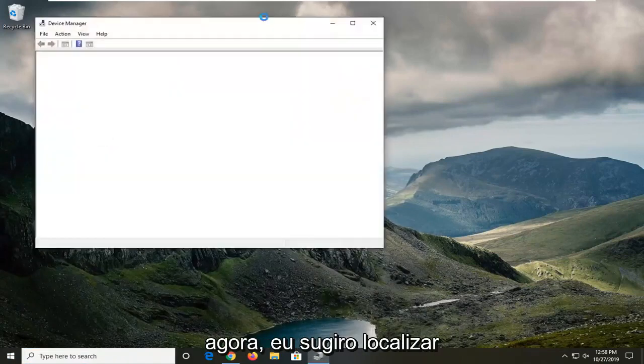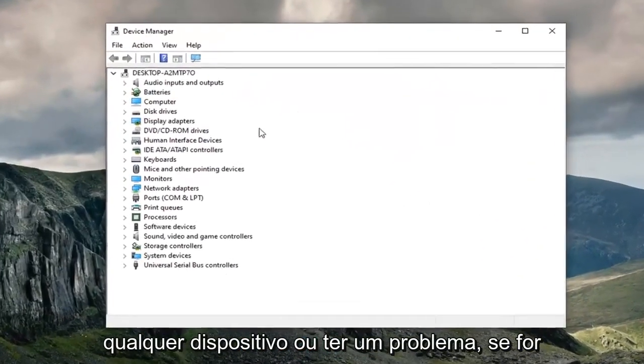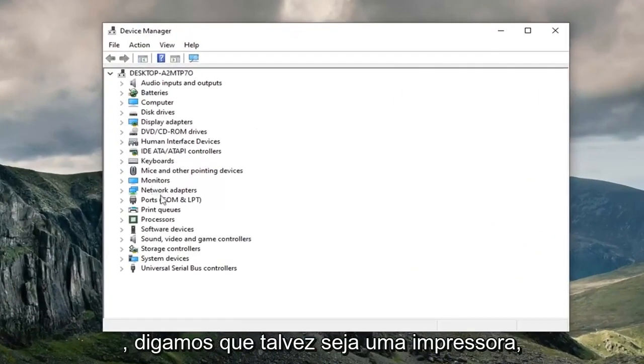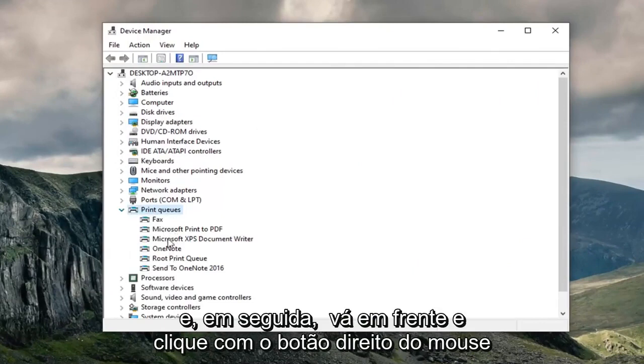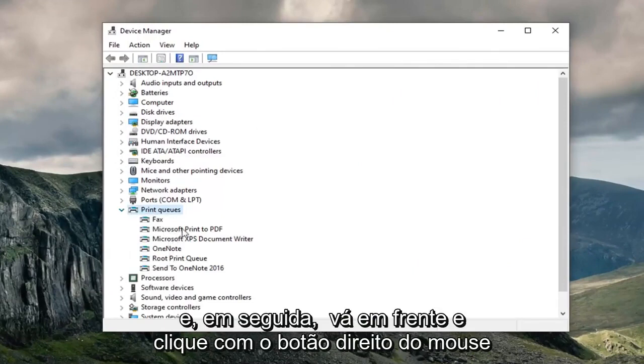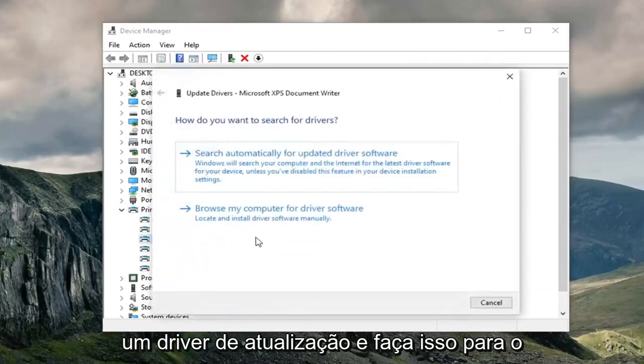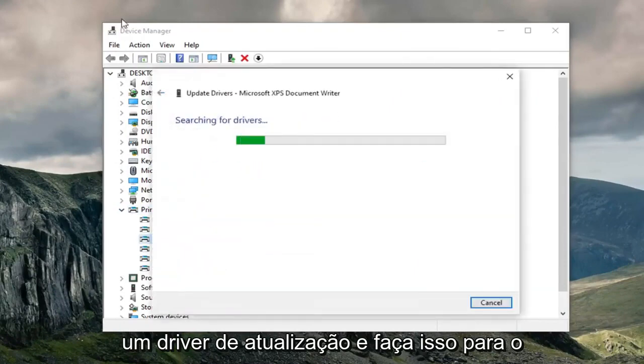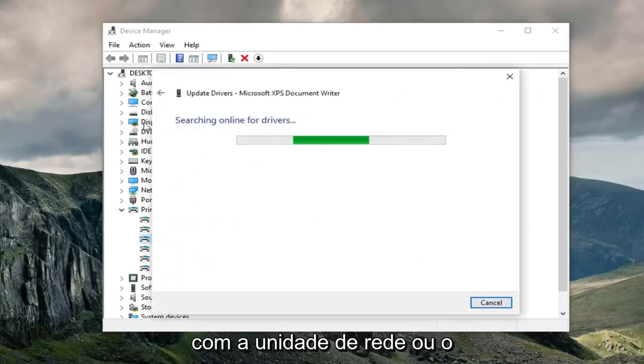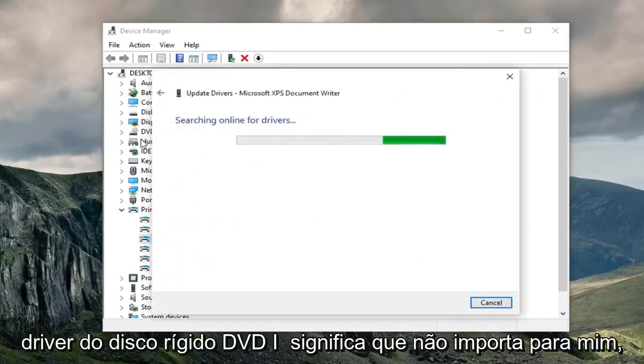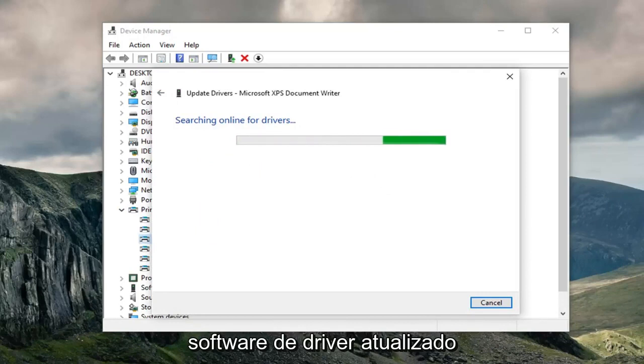Now I would suggest locating whatever device you're having an issue with. Let's say perhaps it's a printer. Go ahead and expand that section, then right-click on your printer and select update driver. Just do that for whatever you're having an issue with - network driver, hard drive driver, DVD, it doesn't really matter. Go ahead and search for updated driver software.